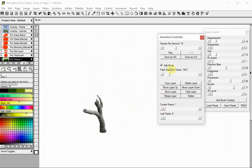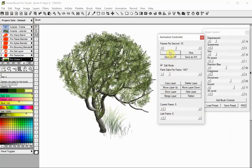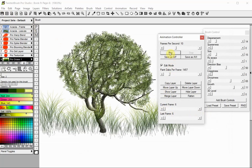We can also play it as an animation with the play button or save it as a GIF or AVI file.